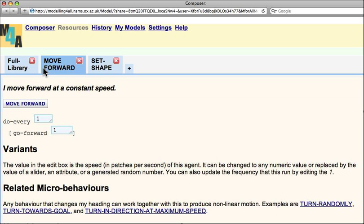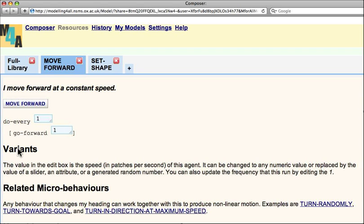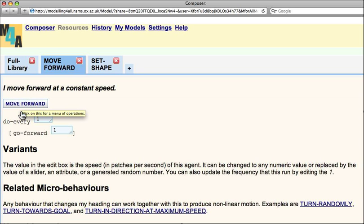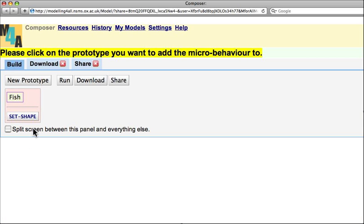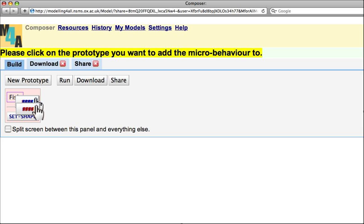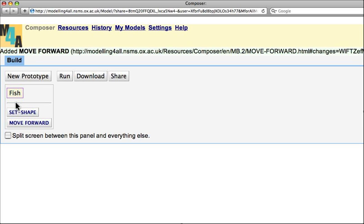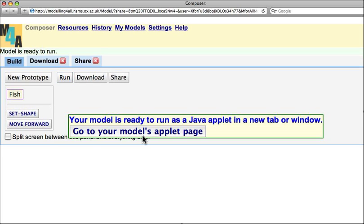So I click again. Here it says do every one unit of time in the simulation, and it says go forward. So every one unit of time in the simulation, I go forward. If I click onto here, Add to Prototype from the menu, drop this prototype onto the fish prototype or agent, and then click Run again.